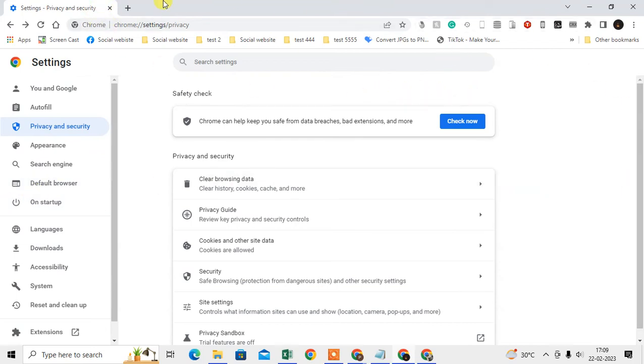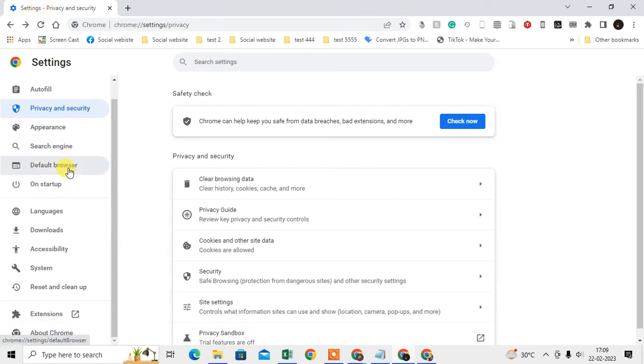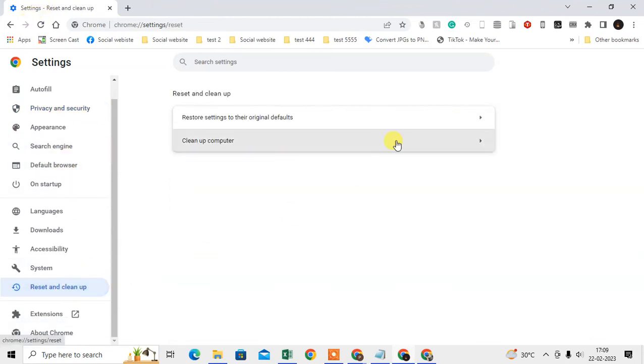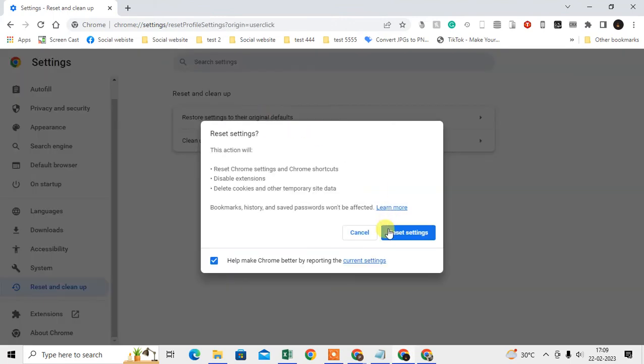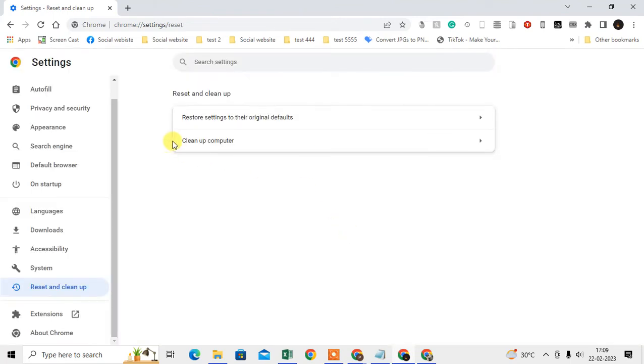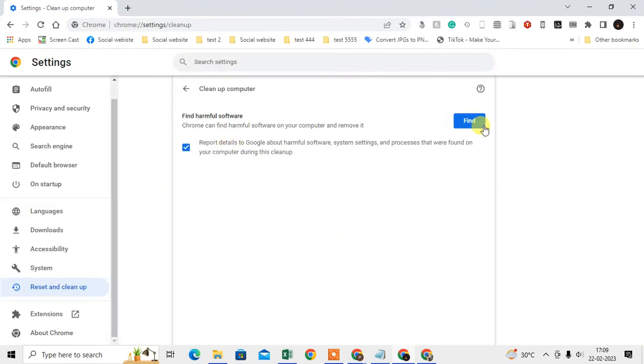Just come to Reset and Clean Up, go to Restore Settings, and restore all settings. Then clean up your computer—scan for any harmful software in your computer. It will scan and will take five to ten minutes.